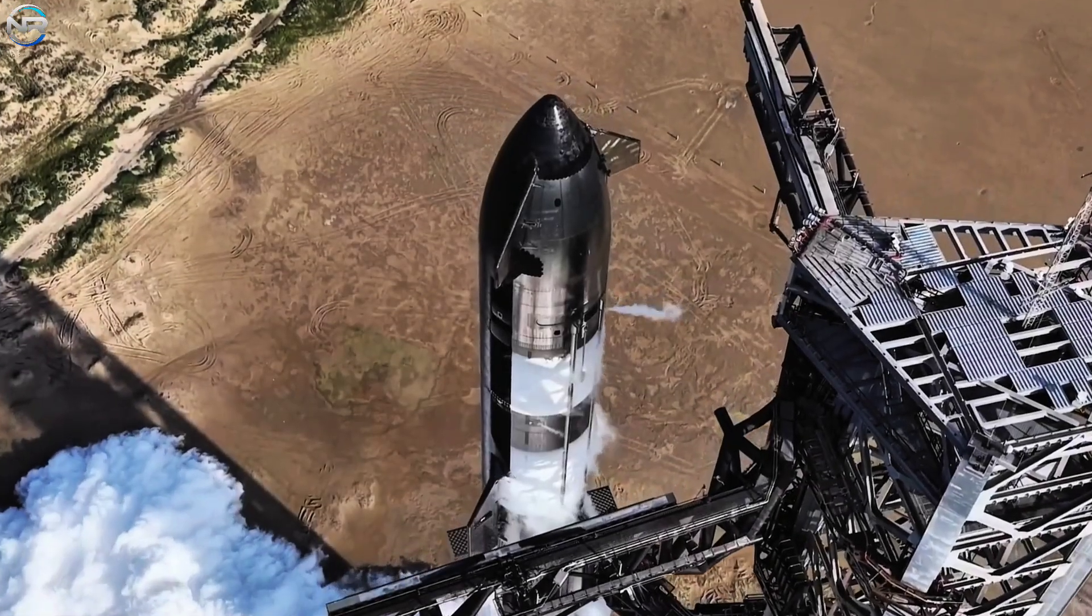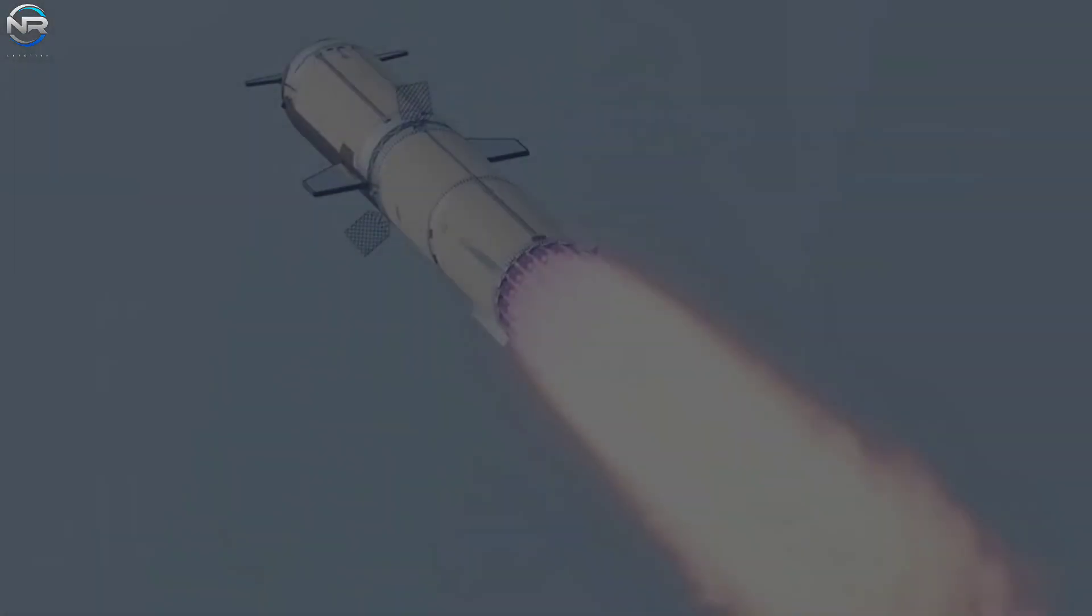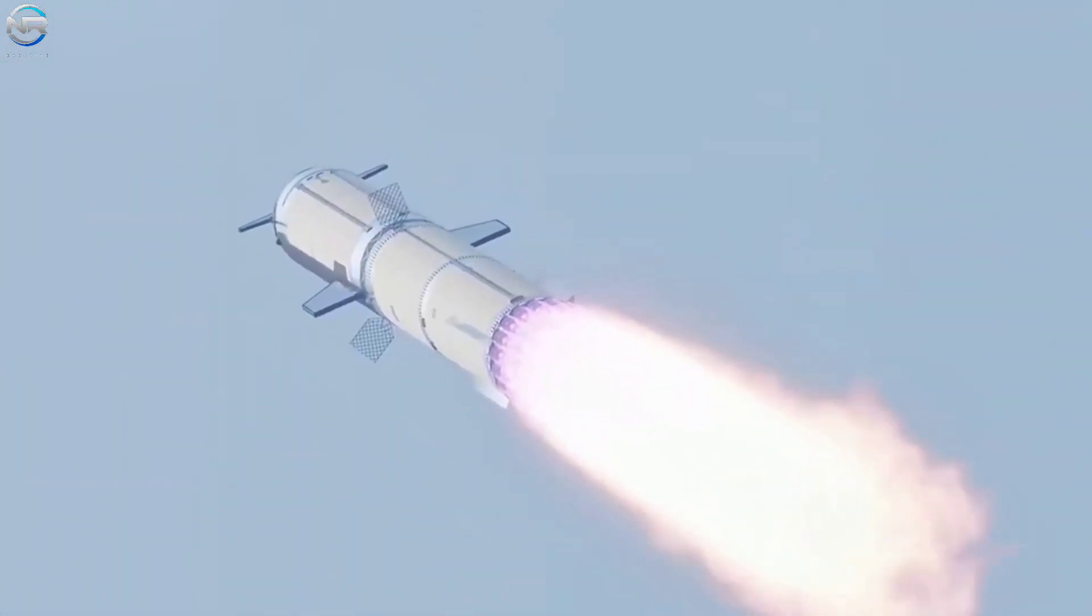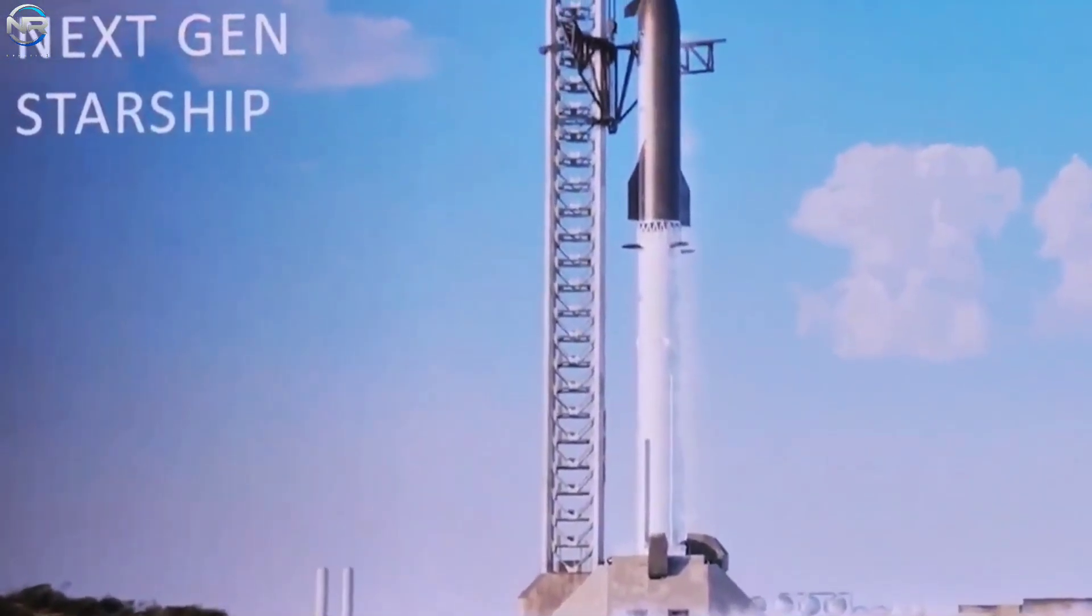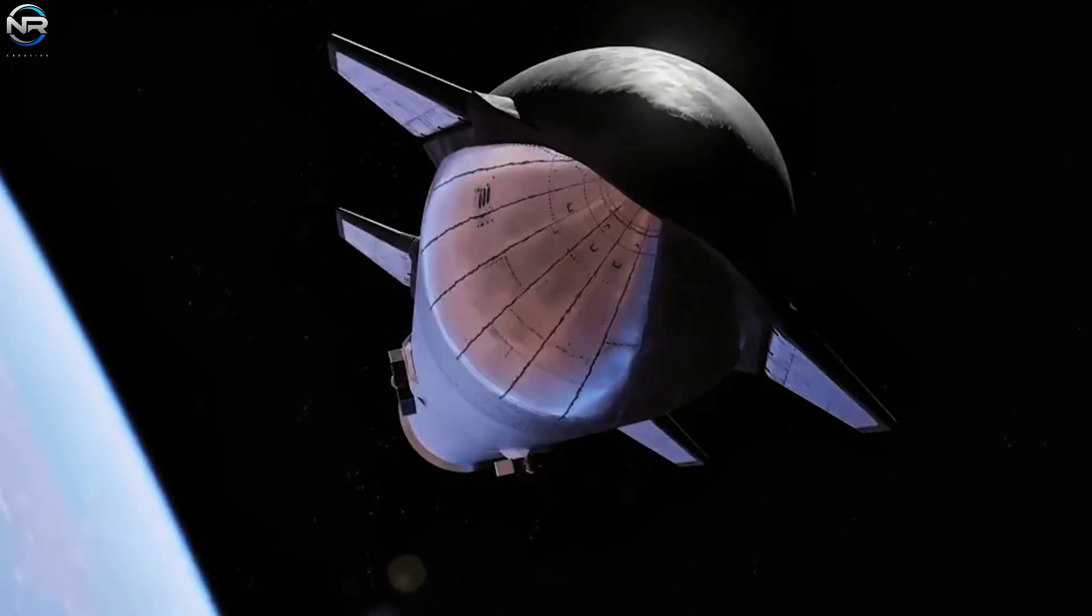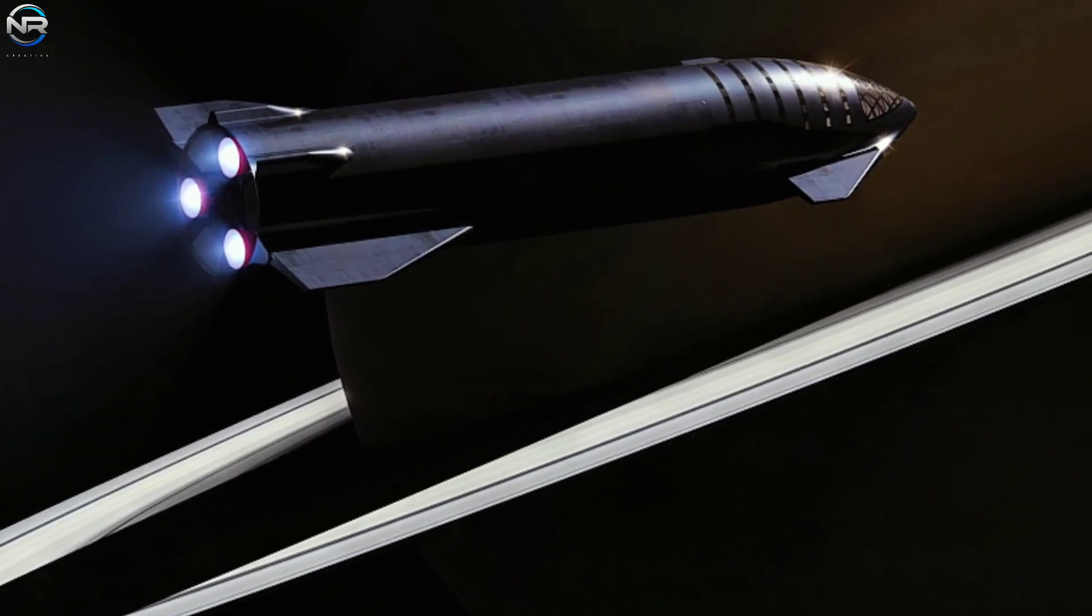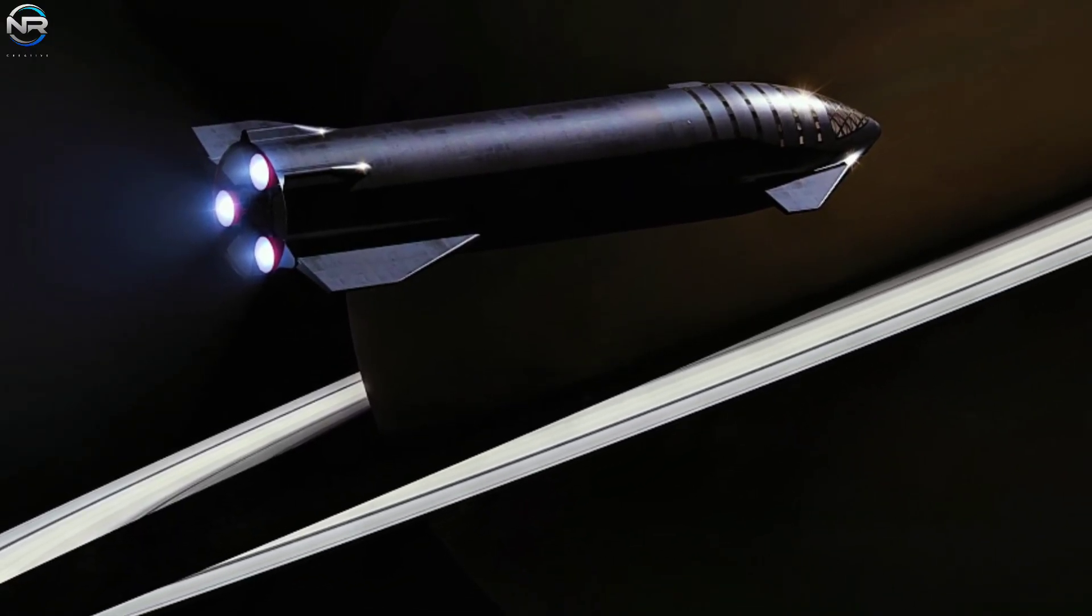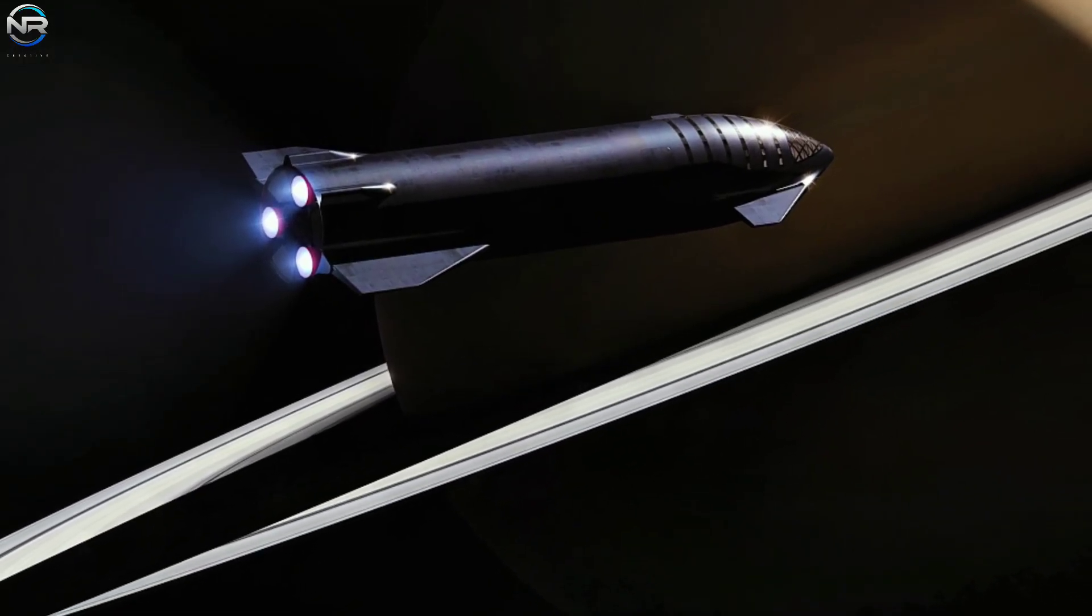This brings us to Flight 12, which is expected to be the inaugural V3 mission. SpaceX sources indicate that this flight will not be intended for orbital insertion but will instead focus on evaluating the significant improvements included in the new version. Initially, SpaceX intended to conduct Flight 12 prior to the conclusion of this year. But due to the sluggish advancement of both the launch vehicles and the ground infrastructure, it is becoming more probable that Flight 12 will be postponed to the following year.